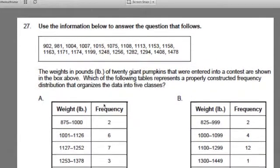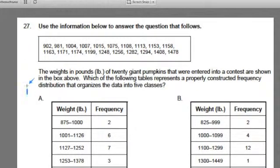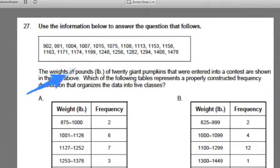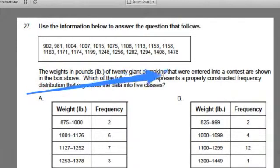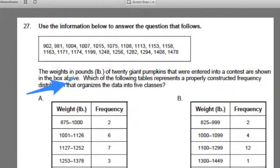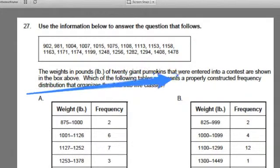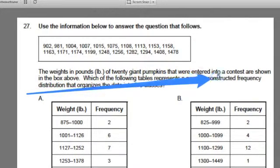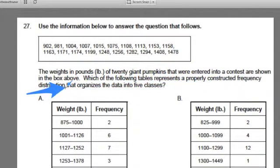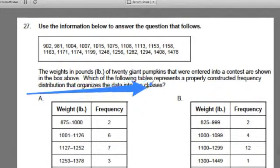Now I'm going to read the problem, number 27. Use the information below to answer the question that follows. They give you the data set: the weights in pounds of 20 giant pumpkins that are entered into a contest are shown in the box above. Which of the following tables represents a properly constructed frequency distribution that organizes the data in five classes?